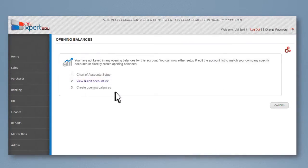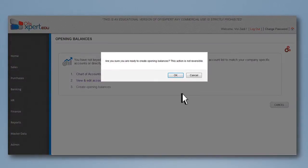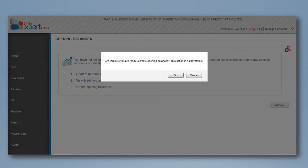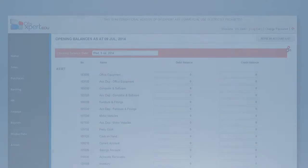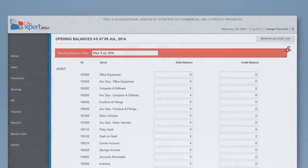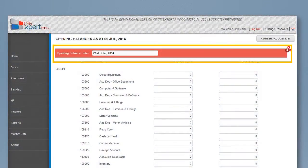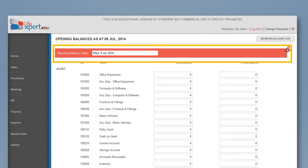Create opening balance. Users can enter the value of the accounts. Select the date of your company opening balances. The opening balances date cannot be changed once you have created transactions in the system.